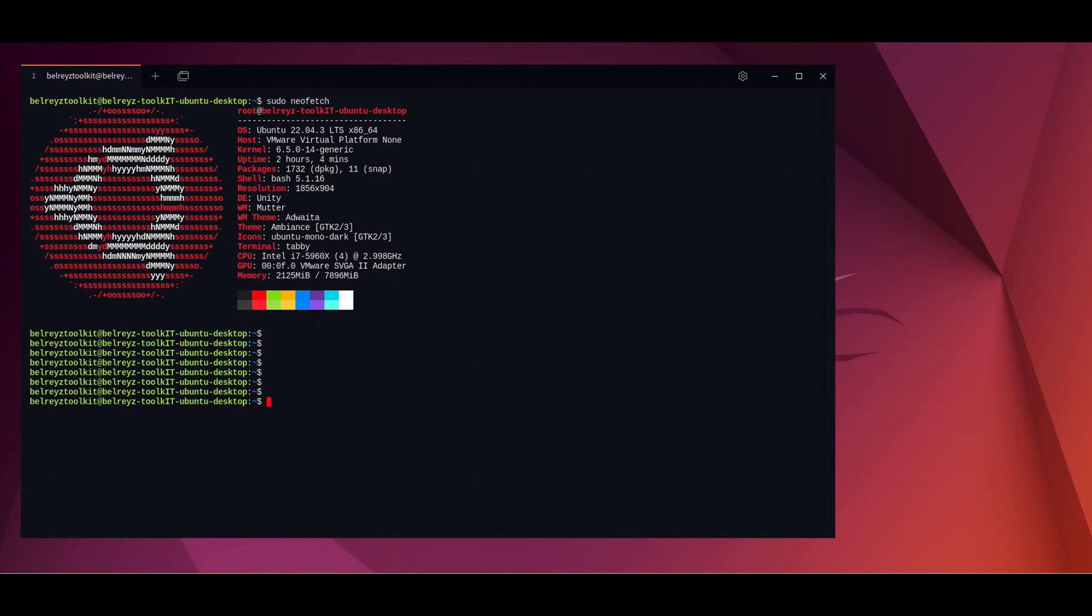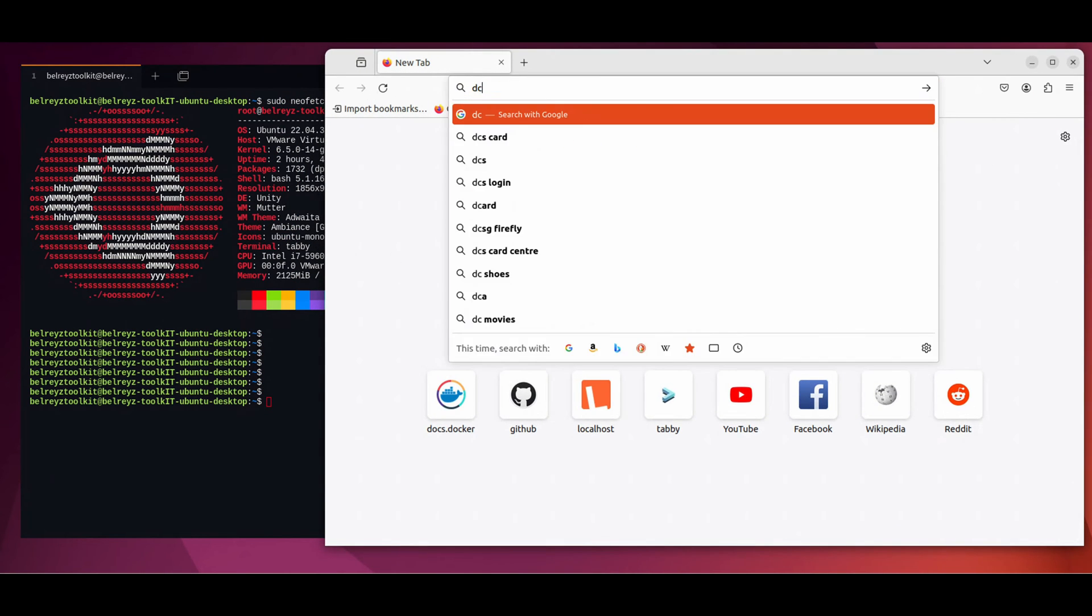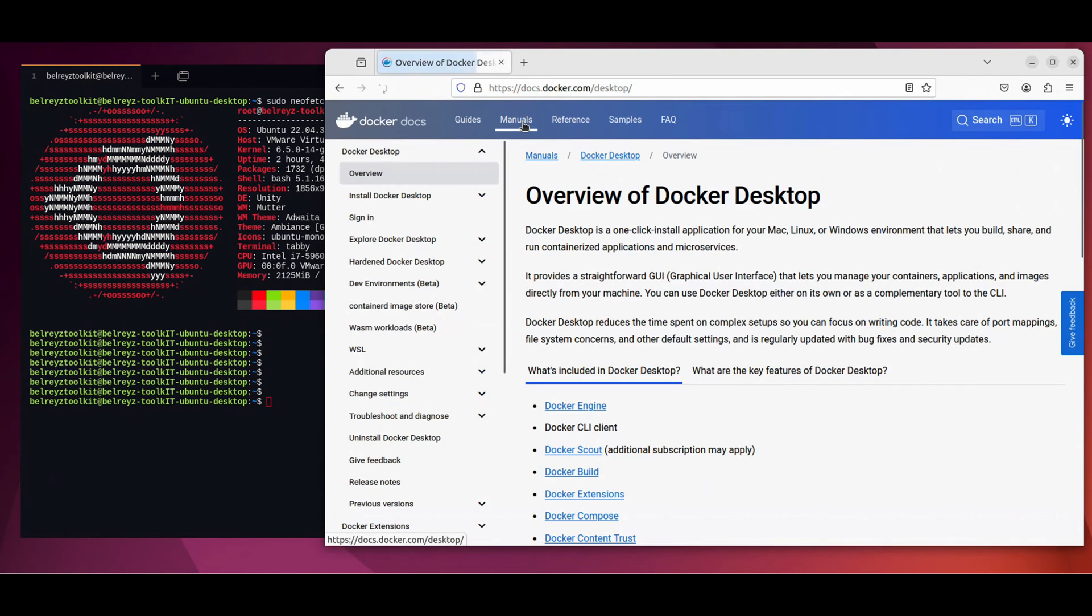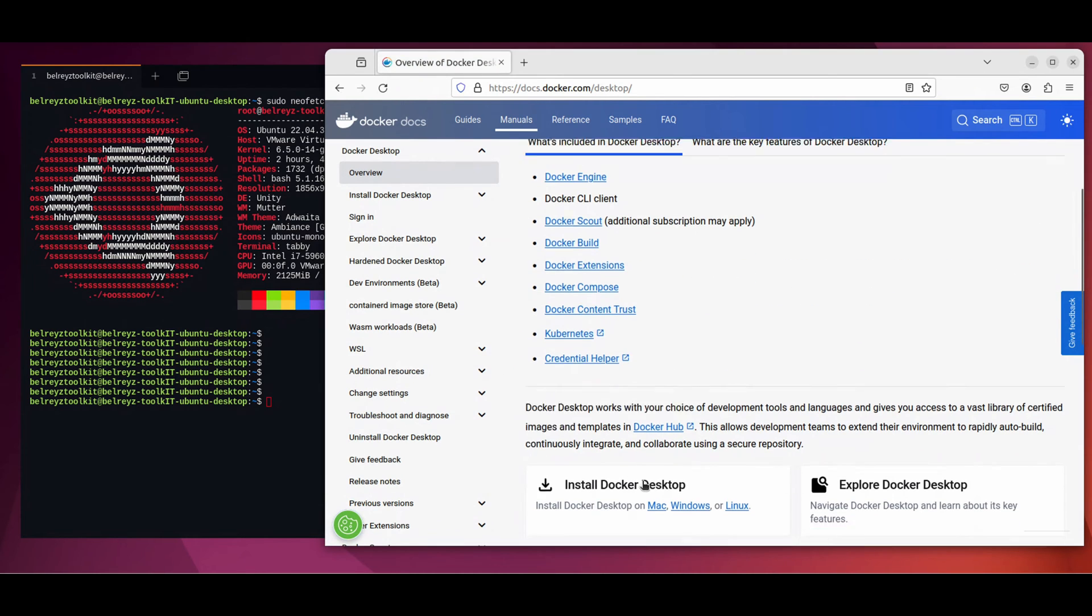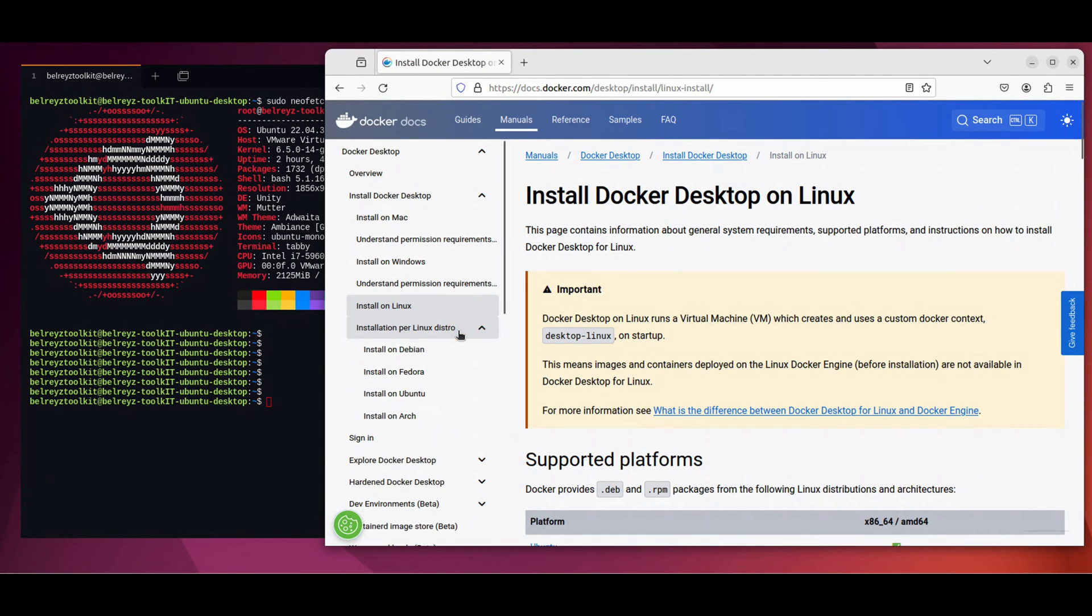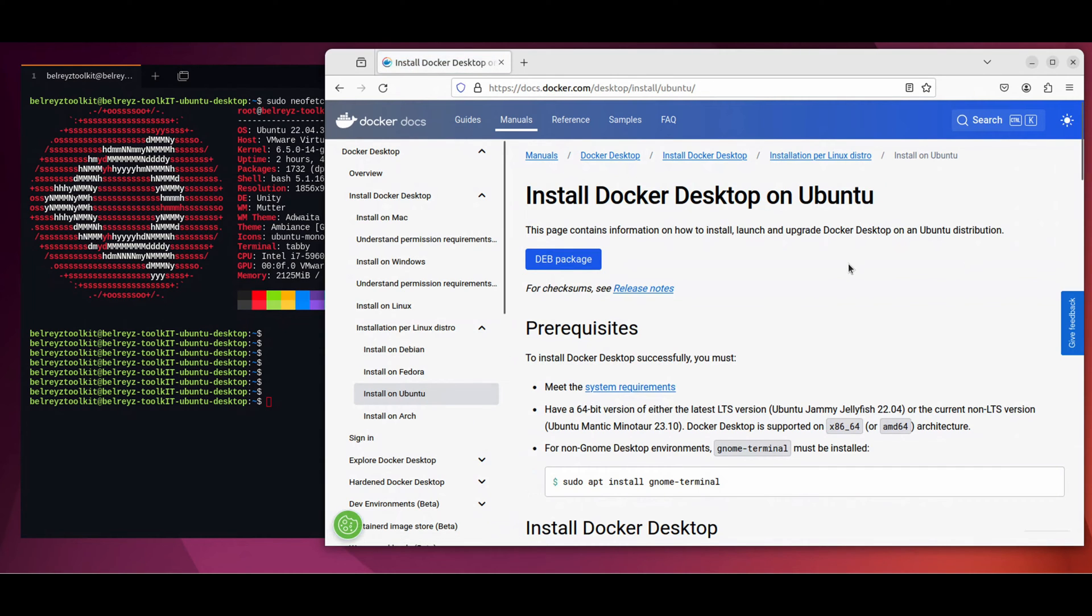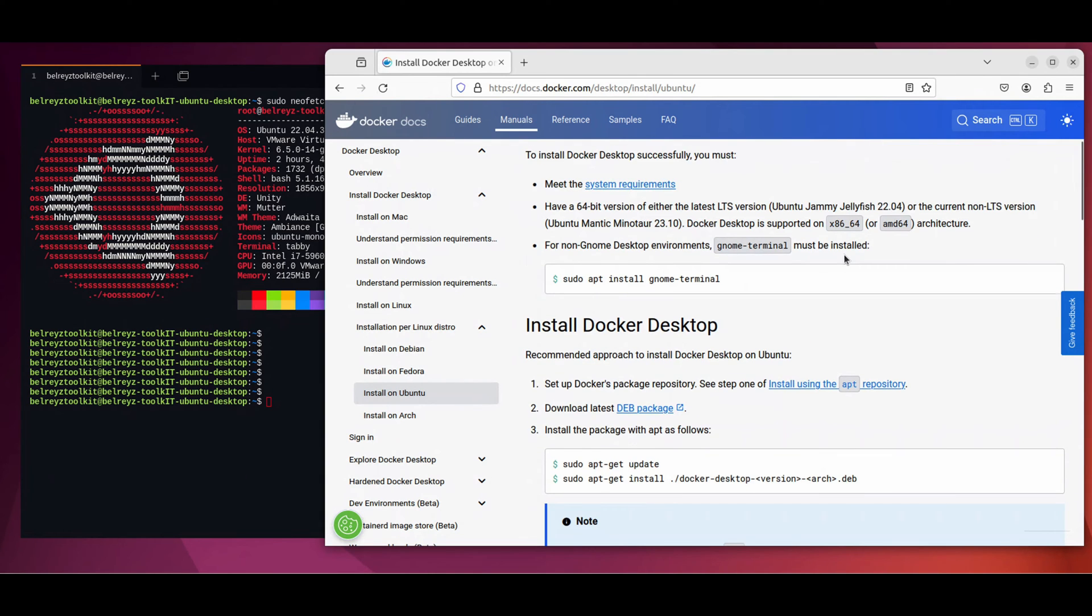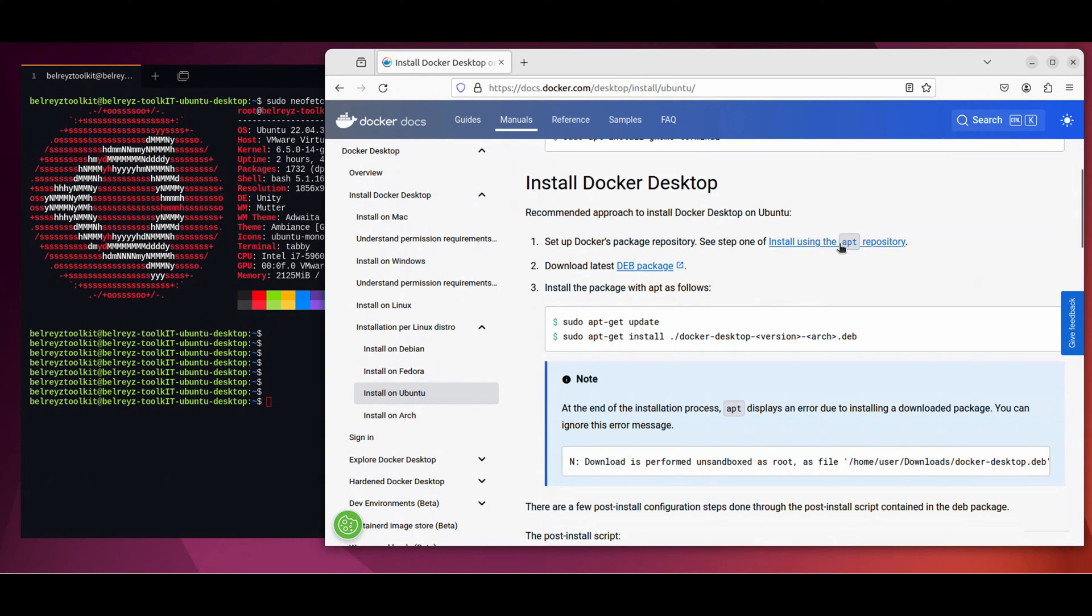So let's go to the Docker documentation, docs.docker.com and click the manual tab and scroll down. On the install Docker Desktop section, let's click Linux and on the left side, the installation per Linux distro, you have to select the proper platform, in this case Ubuntu. Click install on Ubuntu. This will now show you the guide on how to install Docker Desktop on your machine. Let's scroll down a bit and this is the recommended approach to install Docker Desktop.